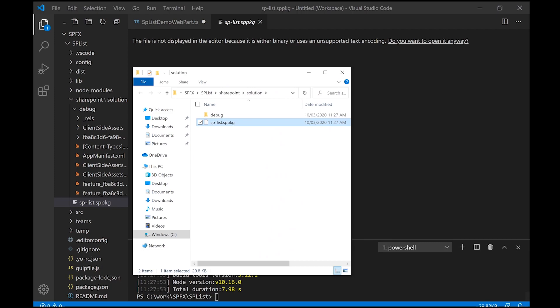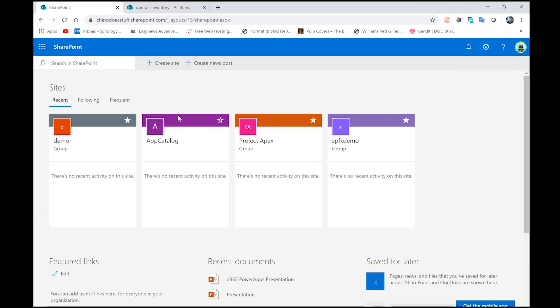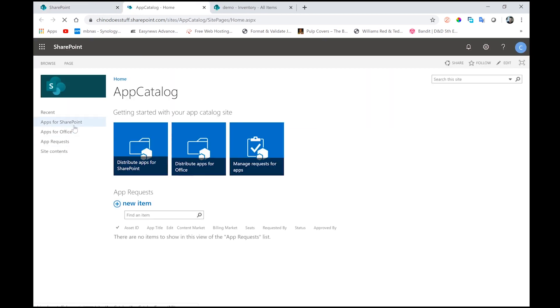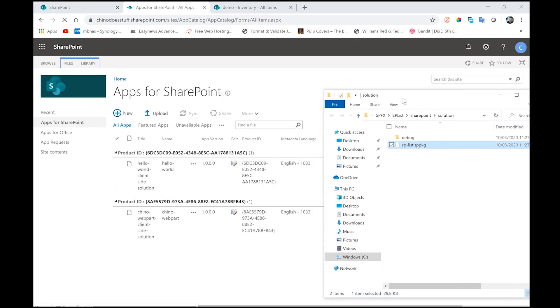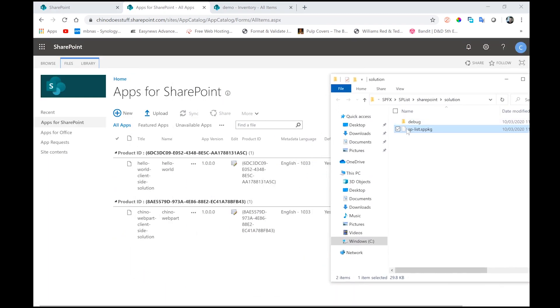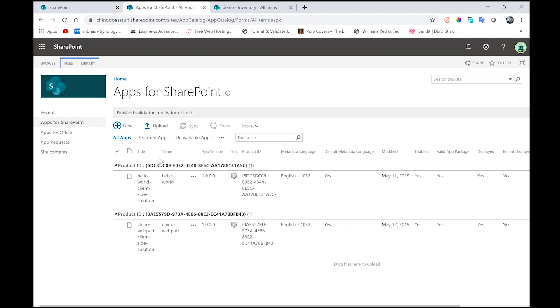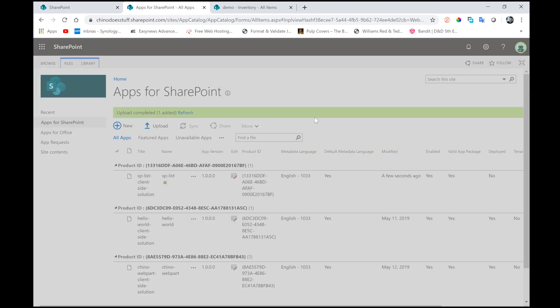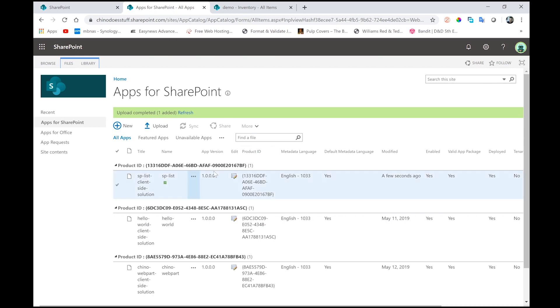Let's go back to our SharePoint site. And here, what I need to do now is open my app catalog. Go to apps for SharePoint. This is a real simple part. I just drag that on there. I do trust it because I trust myself. That's done. And that seems to have worked fine and it's published correctly.